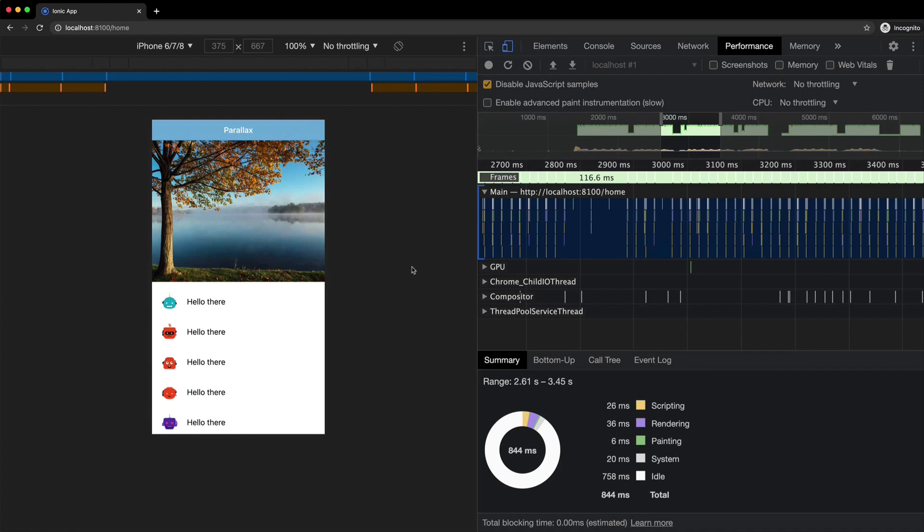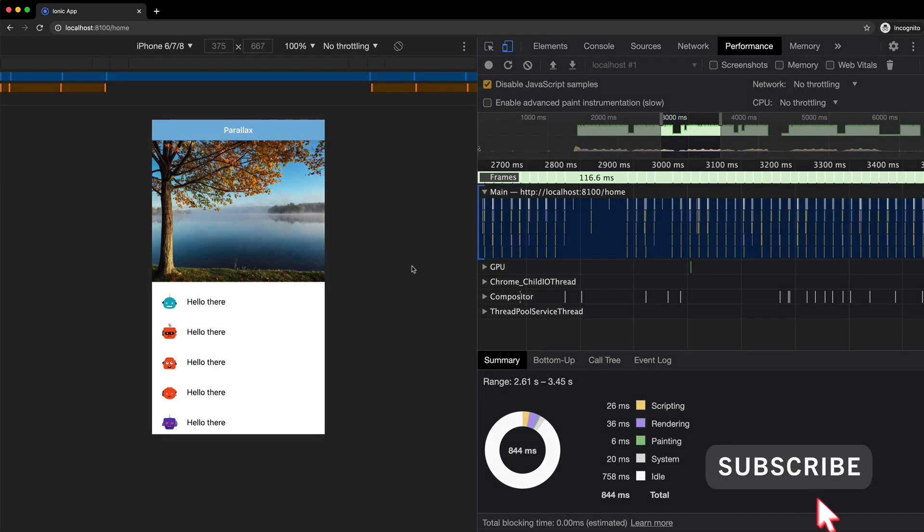So that is the trick. Enable paint flashing. See if you are dealing with unnecessary paints. Add the will change property. See if it gets rid of those paints. And if it does, you probably just improved your performance by a lot.